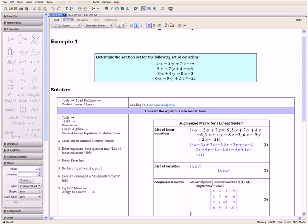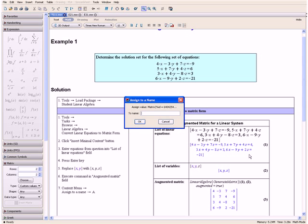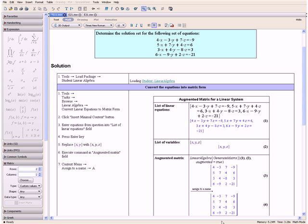Now let us open the context menu and select Assign to a Name. Then we enter A and click OK. And now we have assigned this matrix to the variable A.